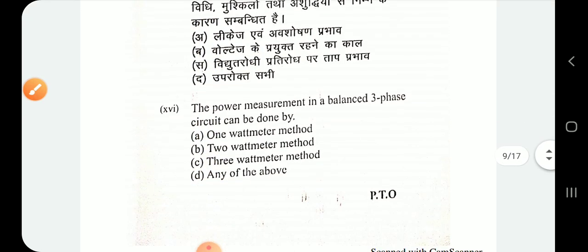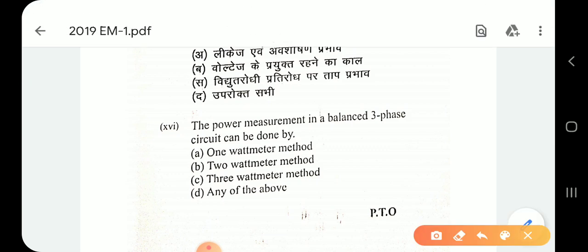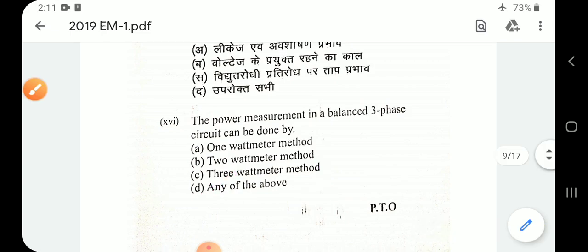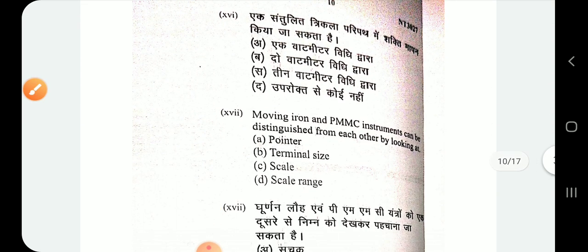Question number 16: the power measurement in a balanced three-phase circuit can be done by the 1 wattmeter method, 2 wattmeter method, or 3 wattmeter method. So the answer is any of the above.